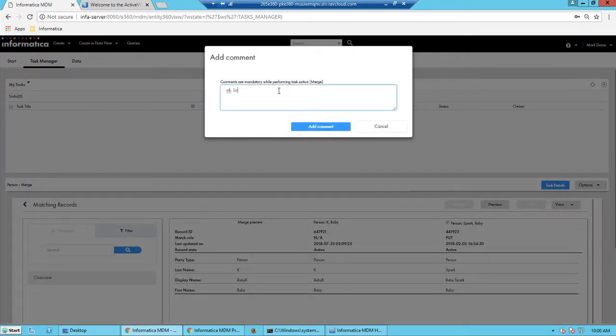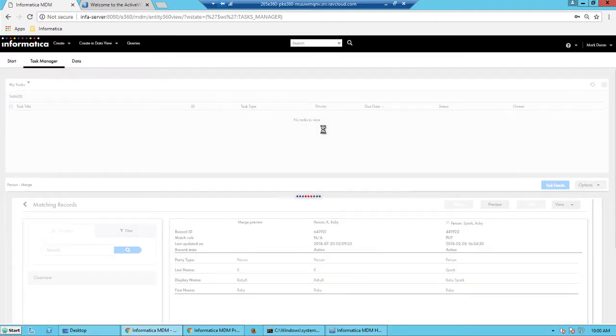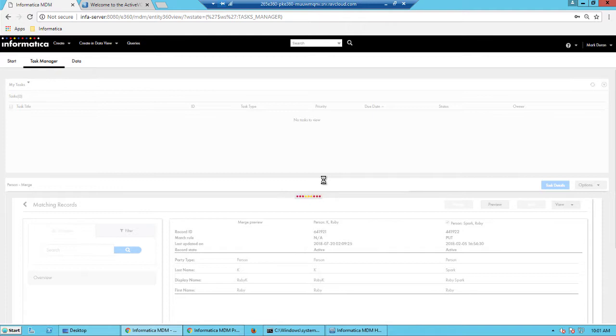So we can add a comment. We'll simply say, okay, looks good to me. We'll add a comment and the merge task is now being completed by the manager.